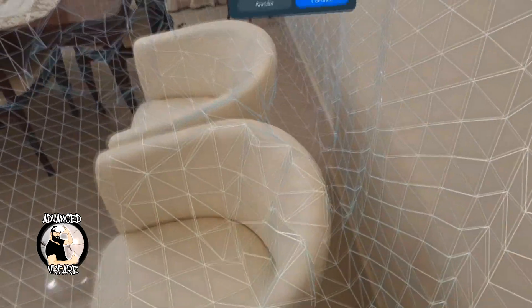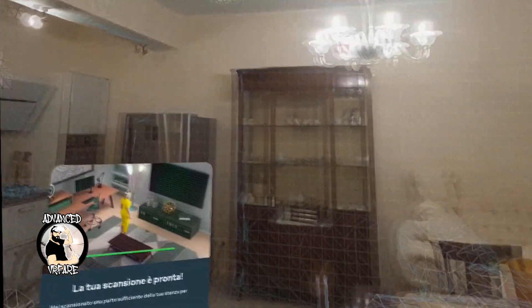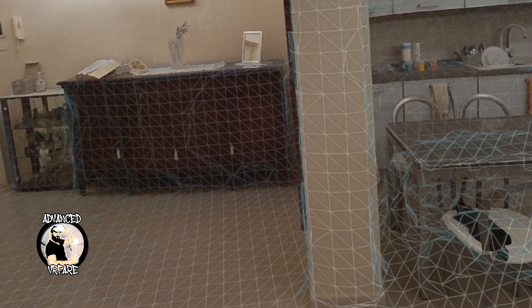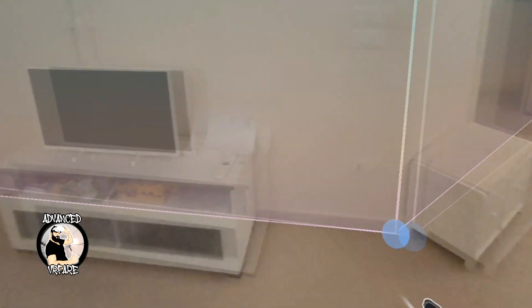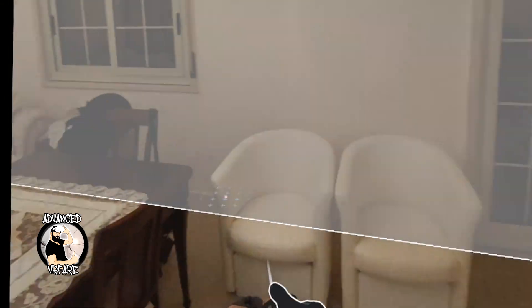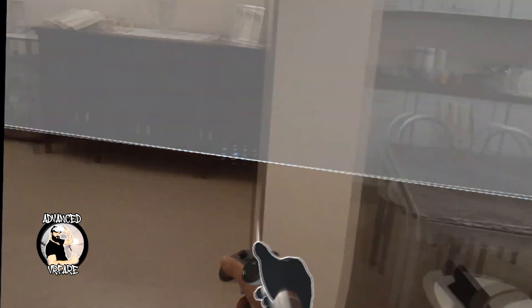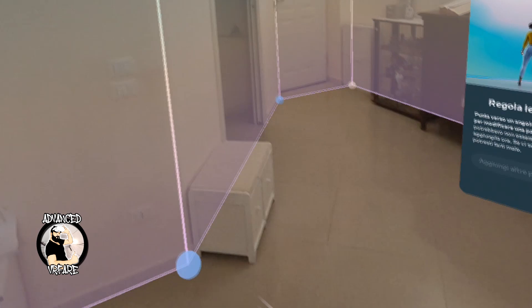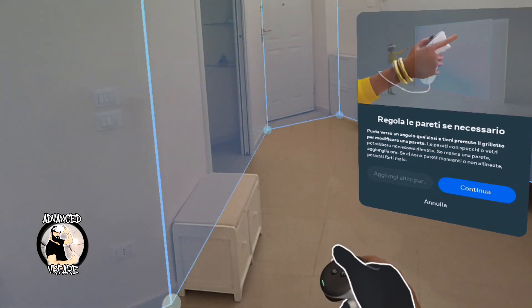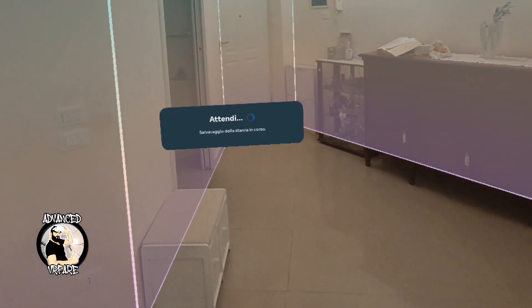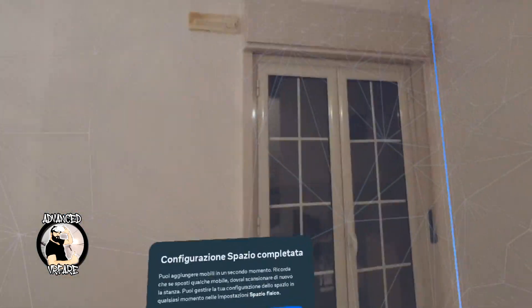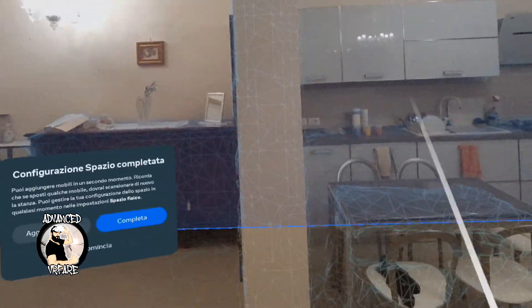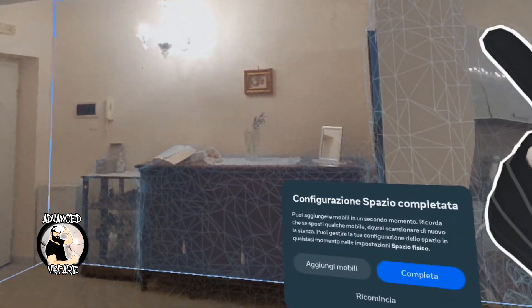Remember to scan the ceiling and the floor. I also want to scan behind these two couches. When you think you've done a good job, just click Continue. And if you did a good job, every wall of your game environment will be recognized and you should not have any open walls. If you do have open walls, you can close them manually by moving the wall boundaries. So click Continue — and that's it.